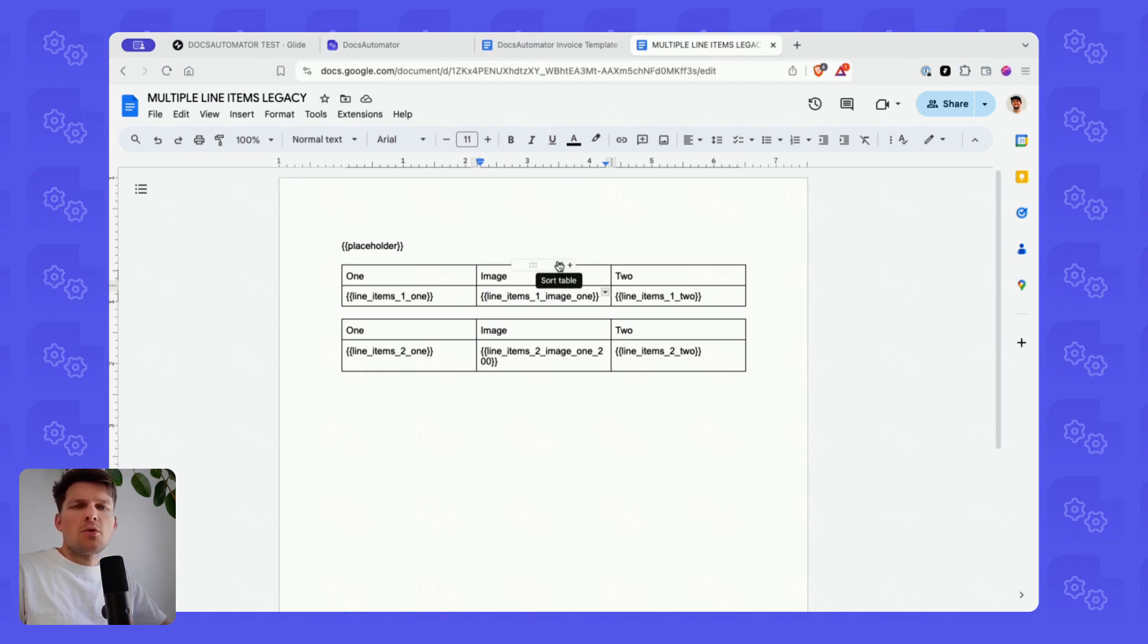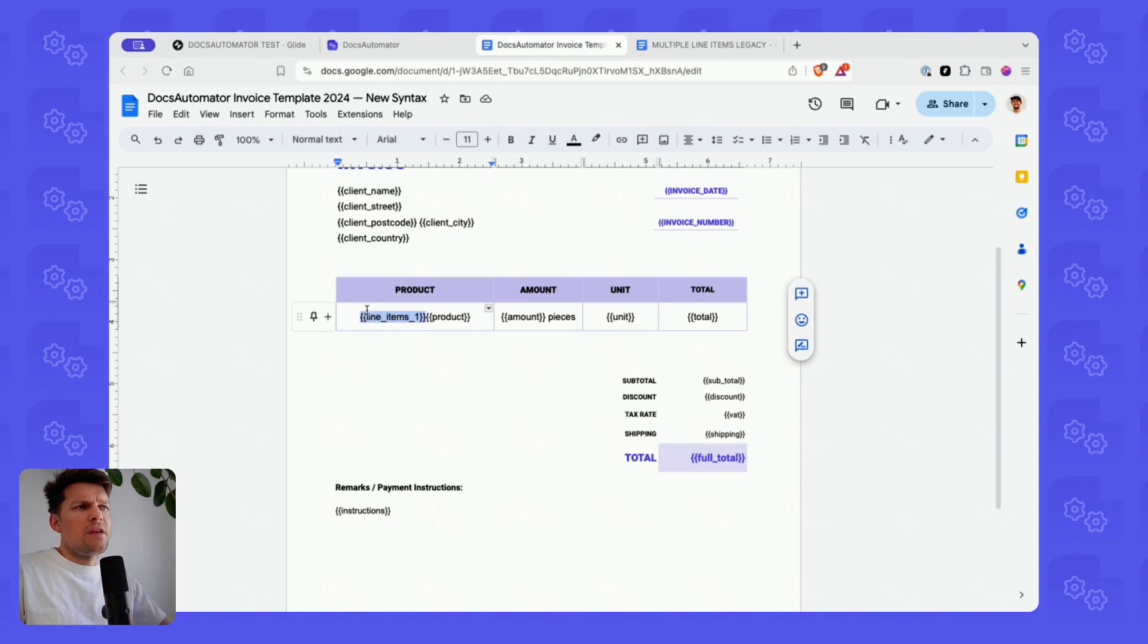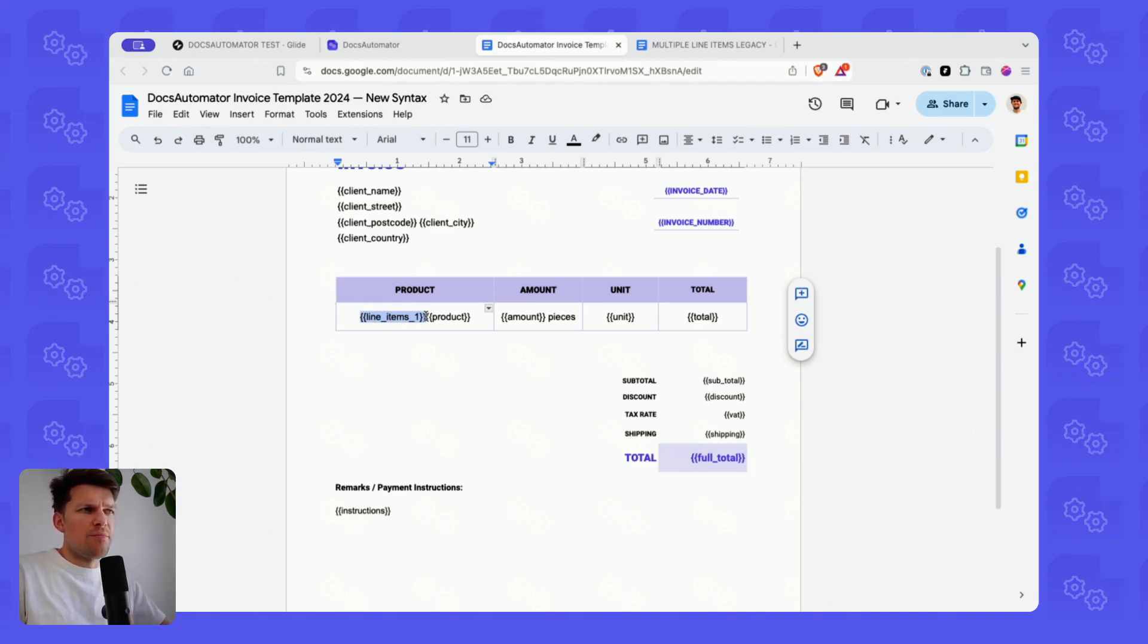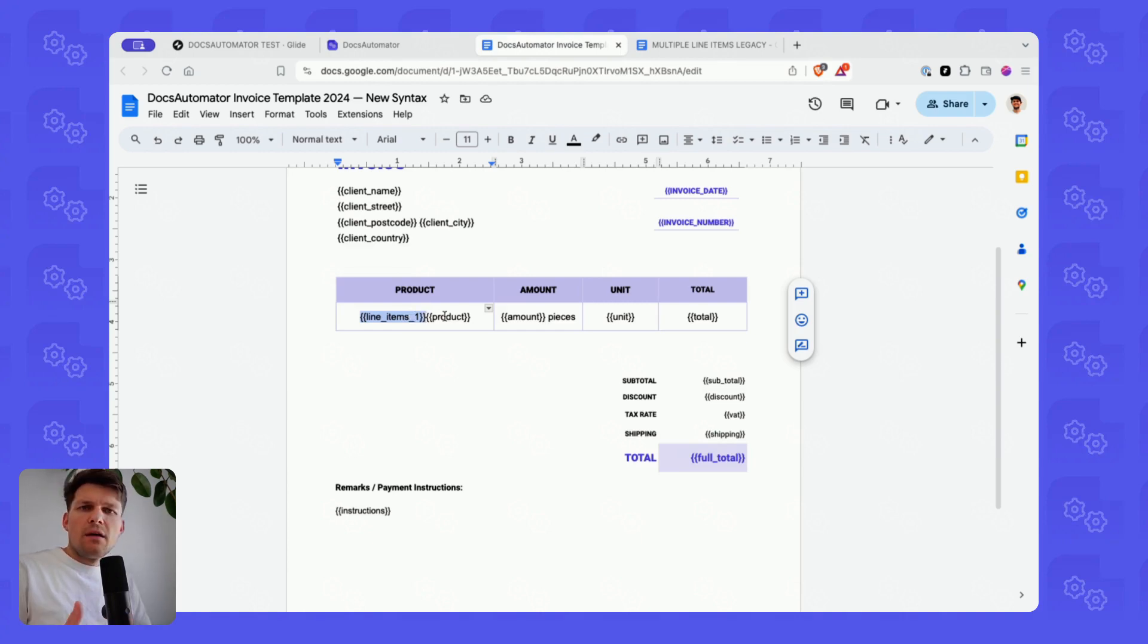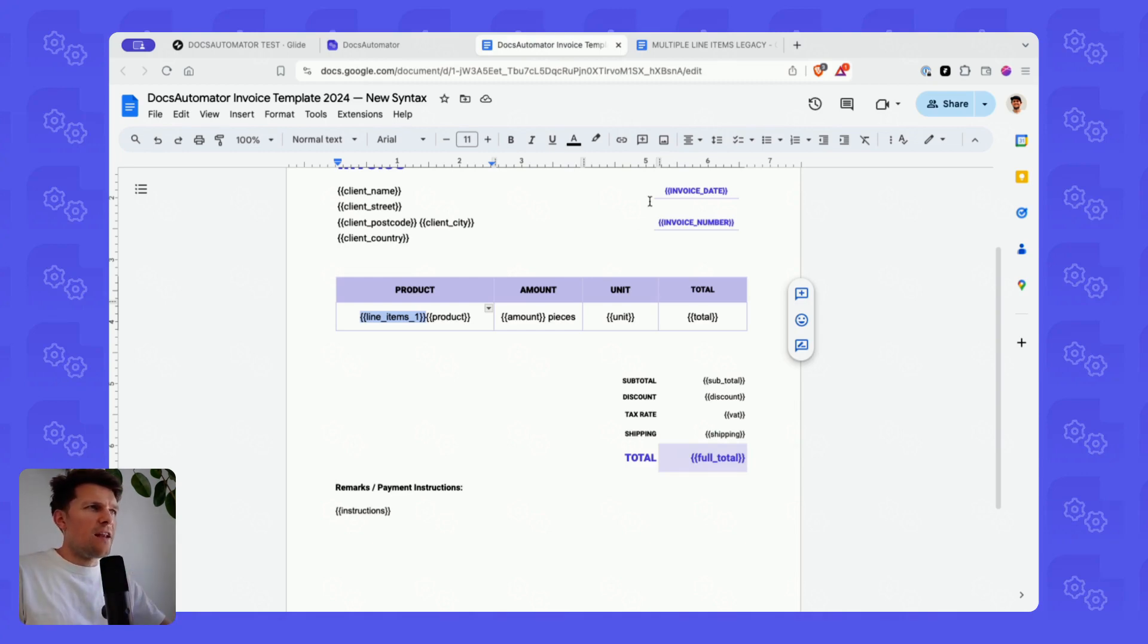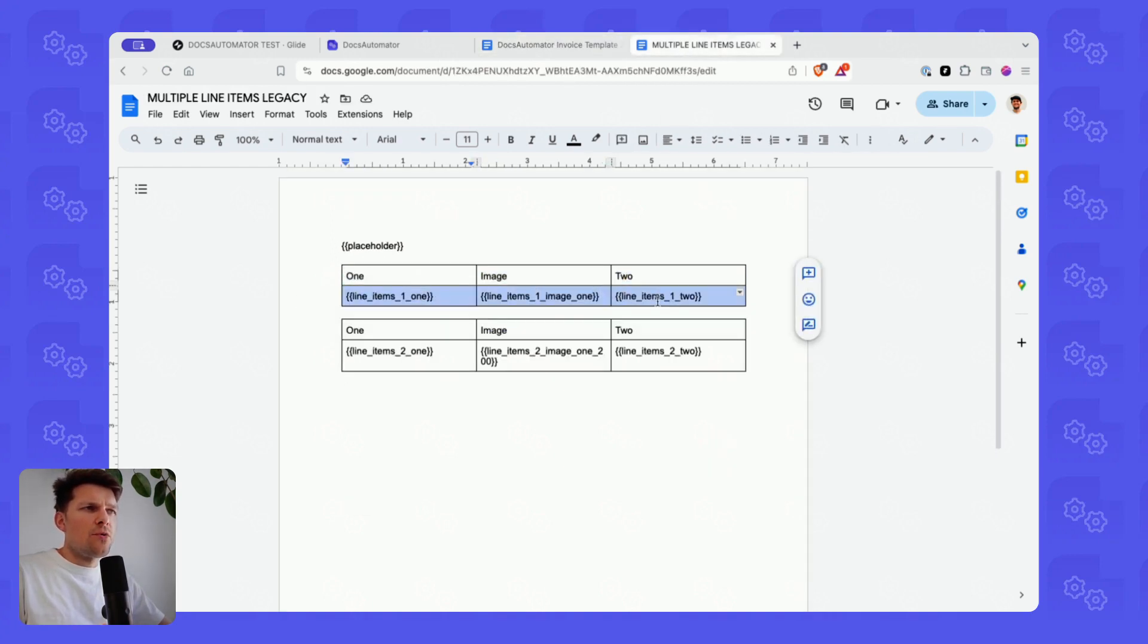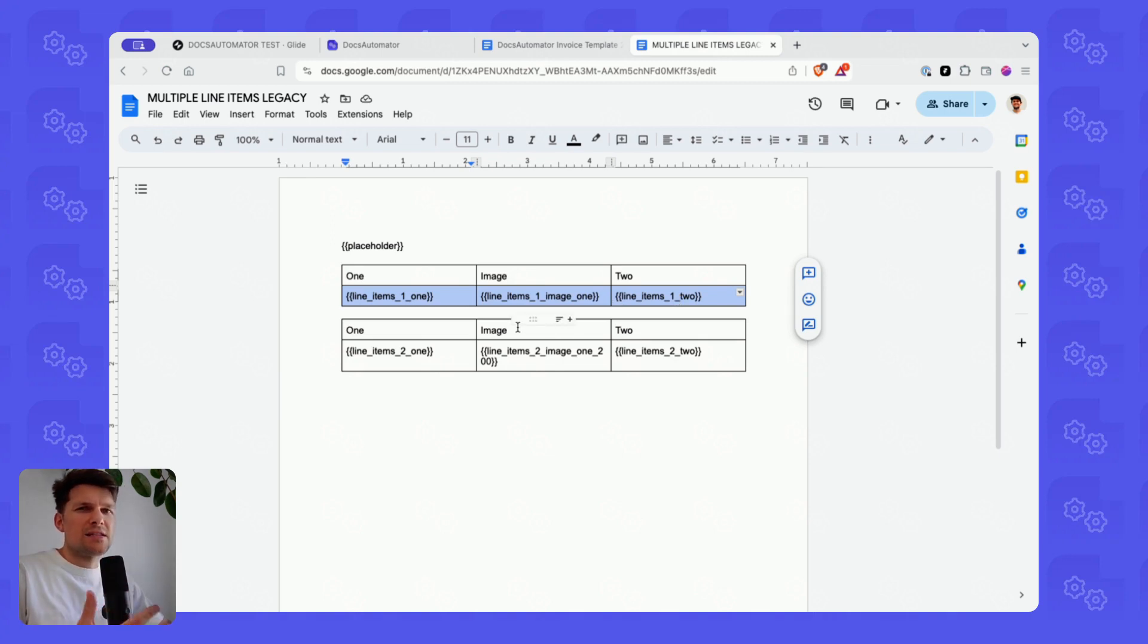For all your line item tables, you had to put that prefix in front of every variable in that line items table. So pretty convoluted. And this is now much simplified. As you can see here, that's how it works. As I said before, the line items indicator needs to be given as the first thing. That's really important. And the first cell is the first thing in the line items row.